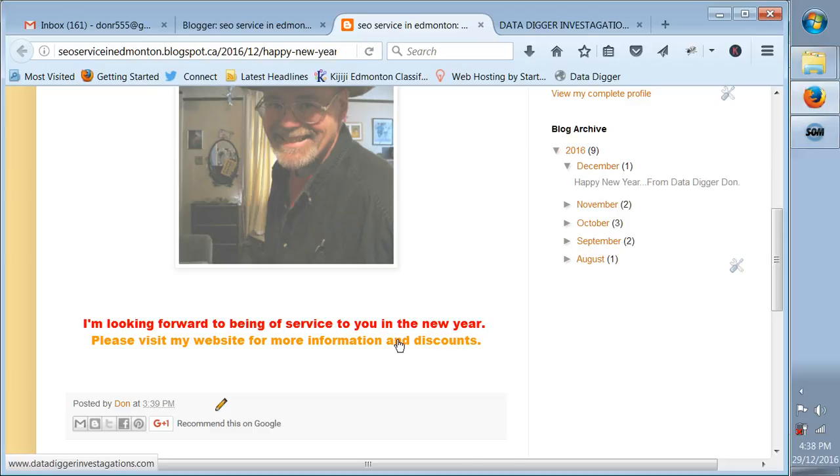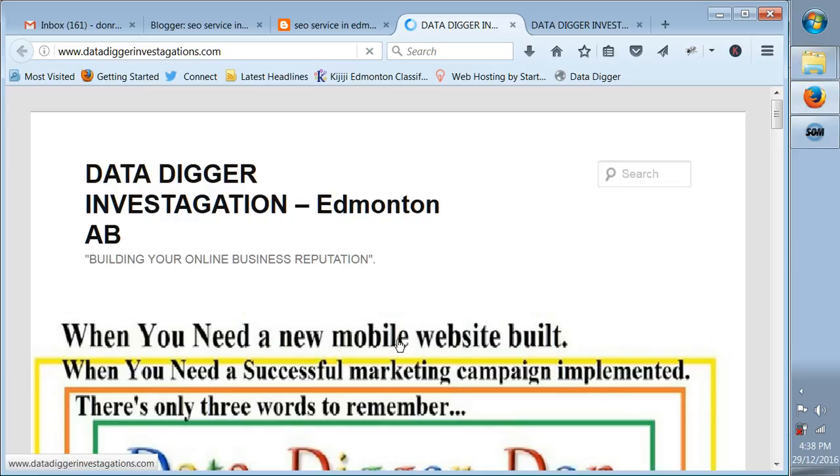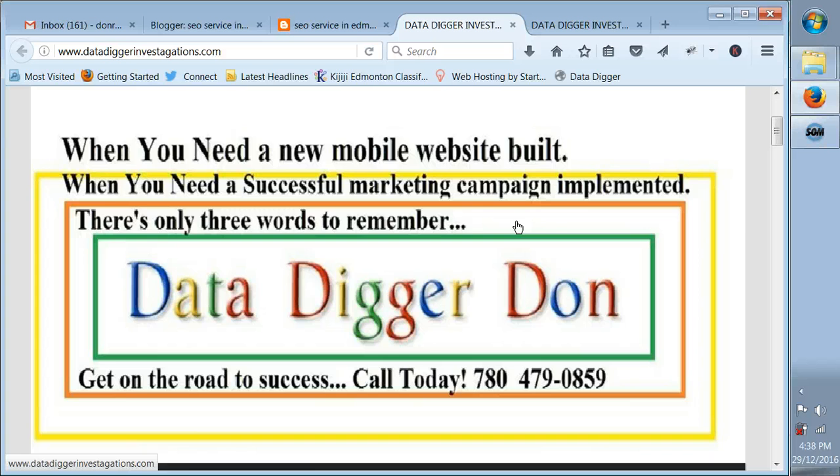Now if you click on the hyperlink, when someone's visiting there and they want more information and discounts, who doesn't like a discount, right? So they click on that and voila, look at that, there they are at my website. Data Digger Don, when you need a new mobile website built, when you need a successful marketing campaign implemented, there's only three words to remember: Data Digger Don. Get on the road to success, call today.